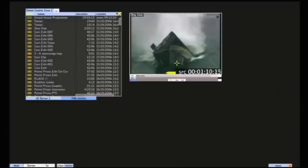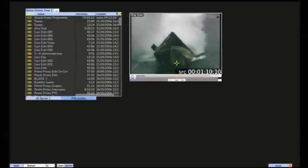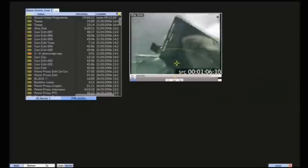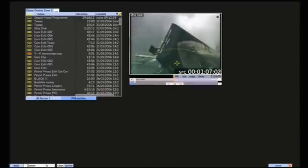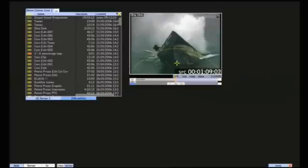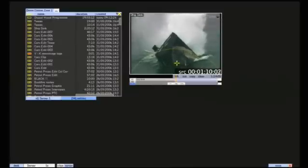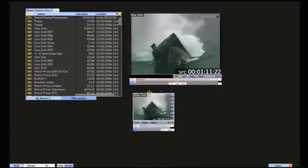I want to choose a shot for my headline package and this part is perfect. Mark the IN with the I key. And there's the OUT with the O key. Let's copy that out and take a closer look at my choice.